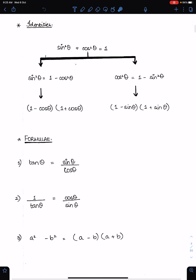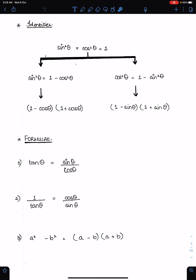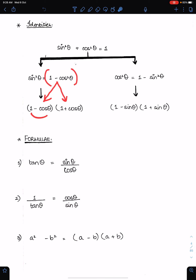As we know the formula a squared minus b squared equals (a minus b)(a plus b), we can factorize these expressions. So sin squared theta becomes (1 minus cos theta)(1 plus cos theta), and similarly cos squared theta can be written as (1 minus sin theta)(1 plus sin theta).